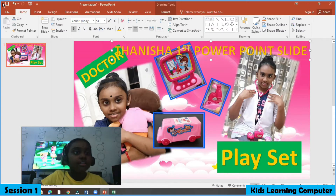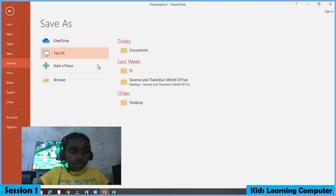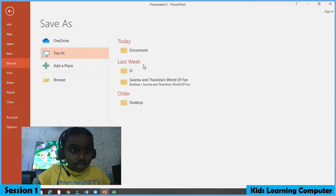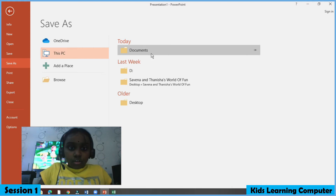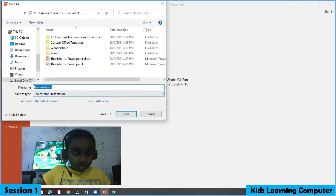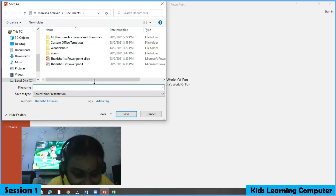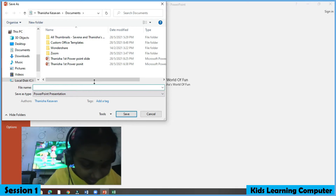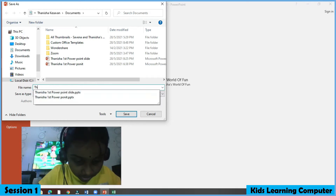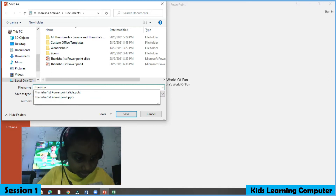Let's save the document now. Go to File, press Save As to Documents, and press save.